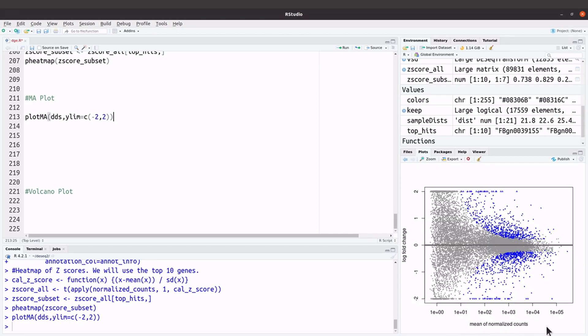We have our mean of normalized count and the log2 fold change. If you take a look at this MA plot, we have some points colored gray and some are colored blue. The blue points are those with adjusted p-values less than 0.1. You may see a different color but the meaning is the same — those points have adjusted p-values less than 0.1.